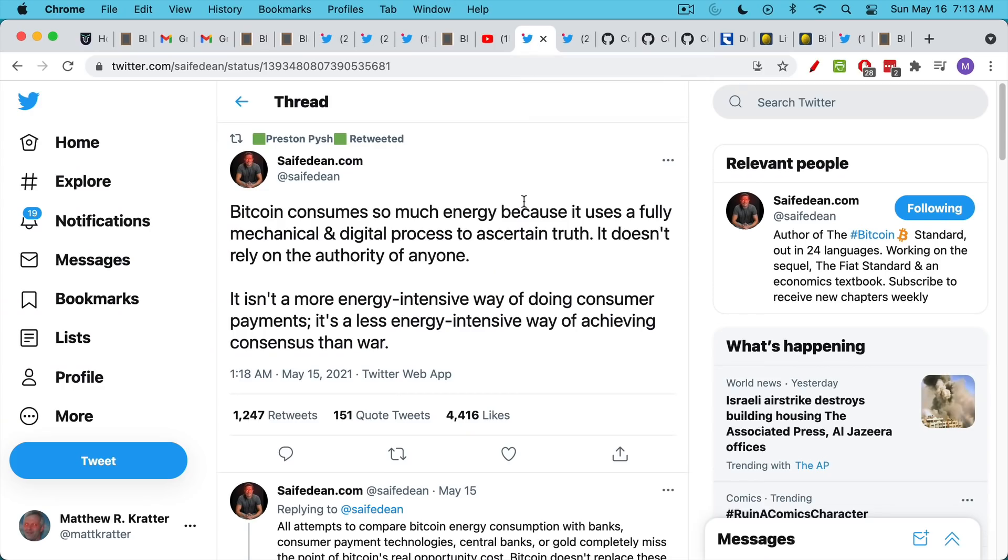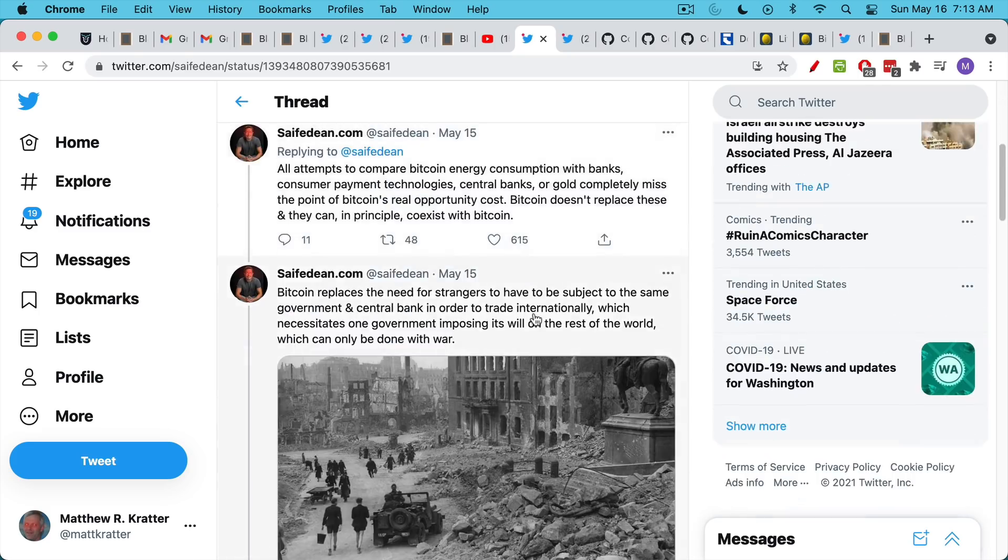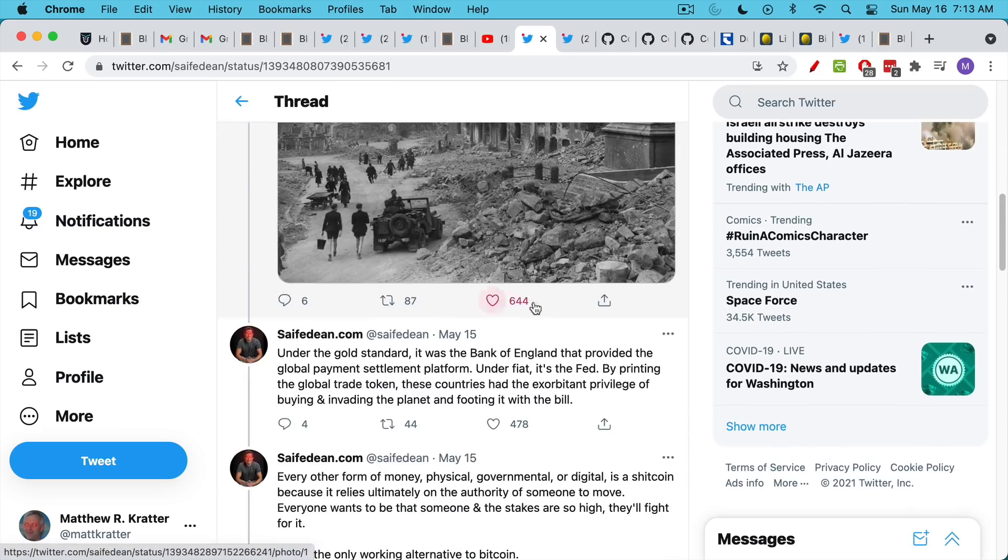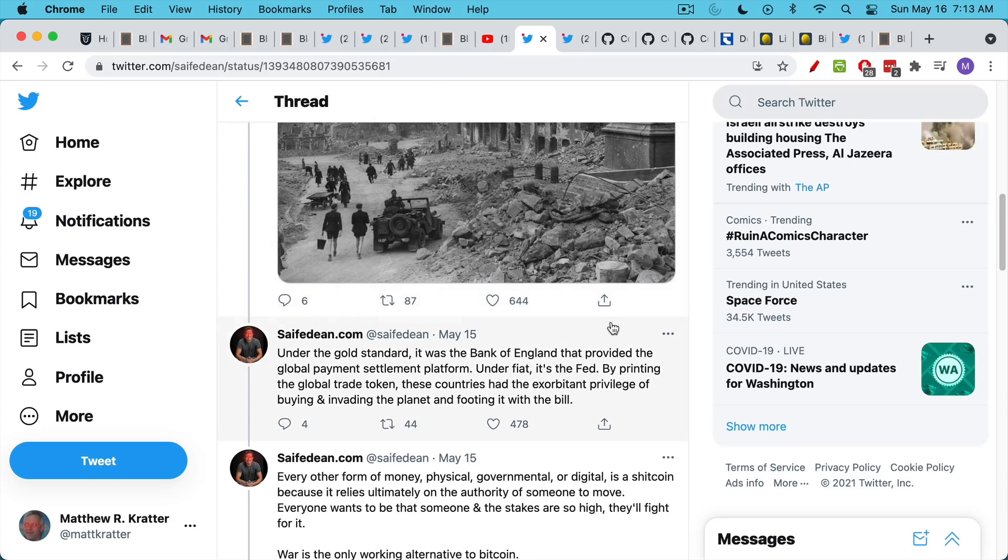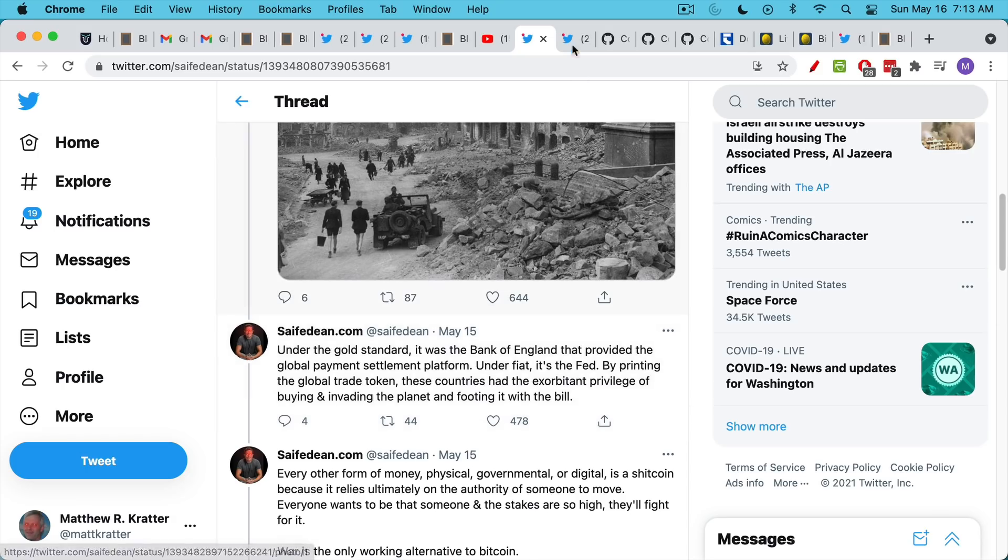Saif Adina Amoose does a really good job in this tweet talking about how Bitcoin uses a lot of energy because it has to do this so it doesn't rely on the authority of anyone. It isn't a more energy-intensive way of doing consumer payments. It's a less energy-intensive way of achieving consensus than war. And so you have to compare Bitcoin's energy usage to the energy usage of the current fiat financial system. Saif points out that under the gold standard, it was the Bank of England that provided the global payment settlement platform. And under fiat money since 1971, it's been the Federal Reserve. He points out that by printing the global trade token, the reserve asset, these countries had the exorbitant privilege of buying and invading the planet and footing it with the bill.